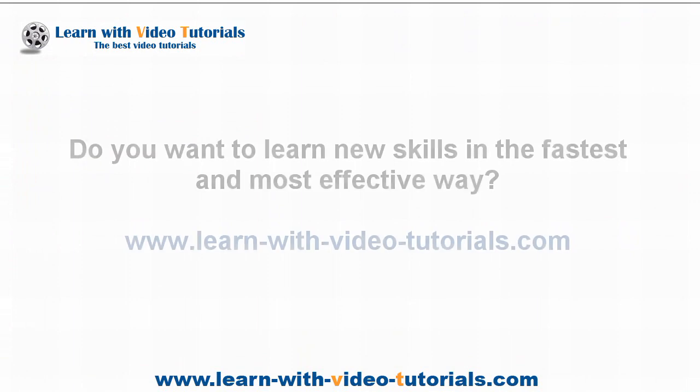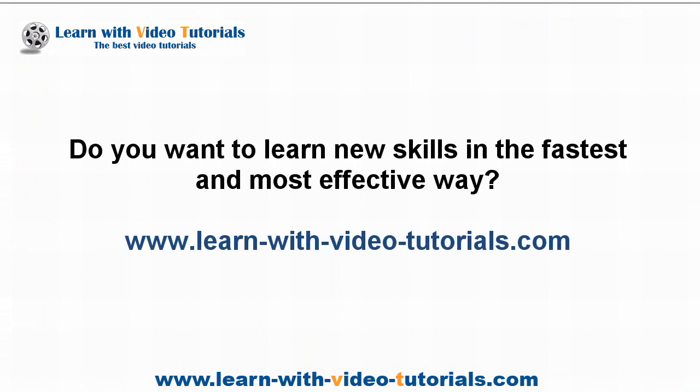Do you want to learn new skills in the fastest and most effective way? Visit learnwithvideotutorials.com.